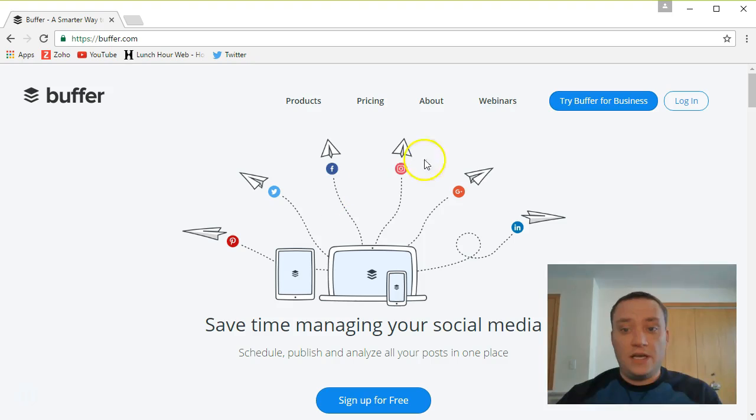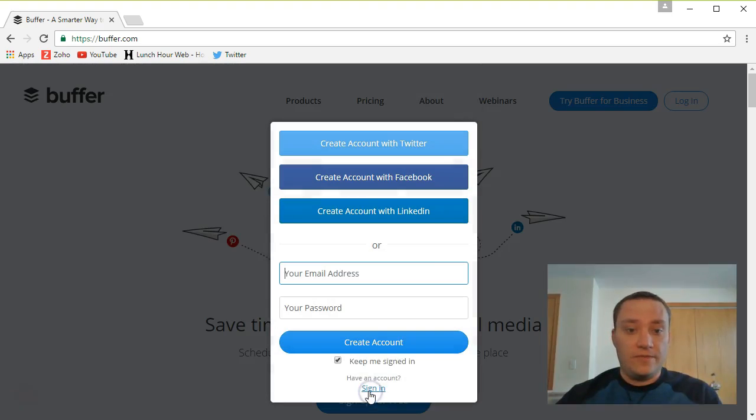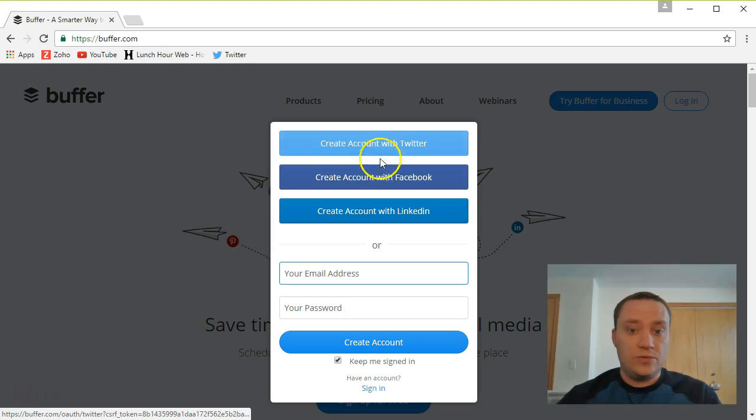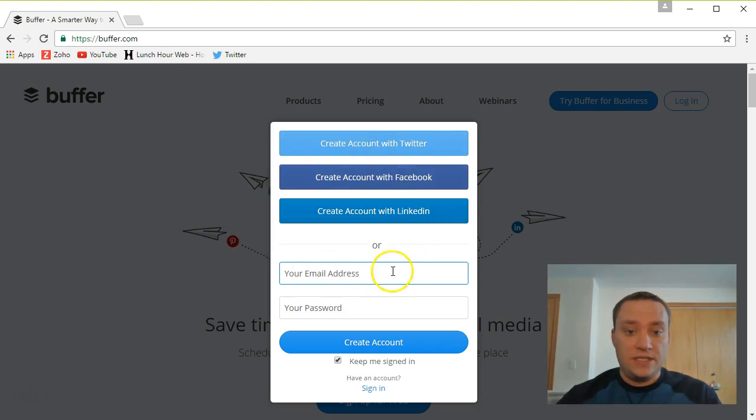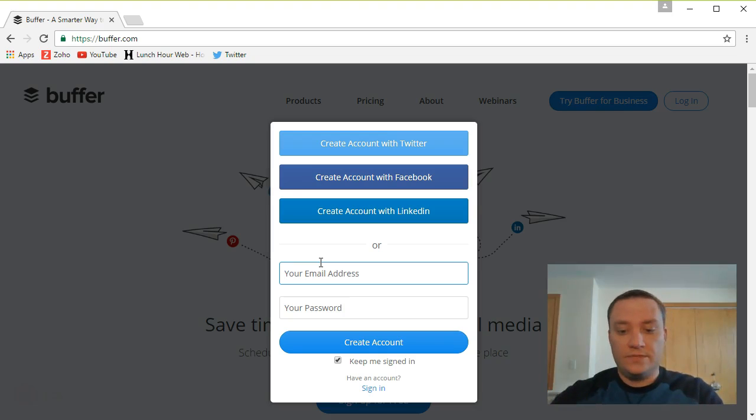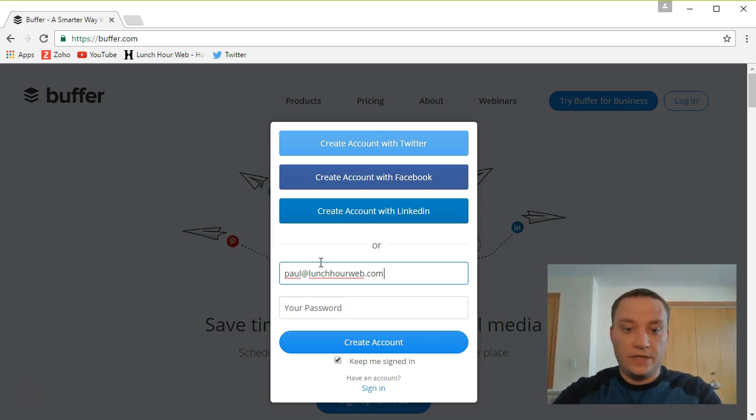So let's go ahead and let's get started. I'm going to sign up for free here, and I'm going to create an account. I'm not going to create it with Twitter, Facebook, or LinkedIn. I'm going to instead create it with my email address, paul at lunchhourweb.com.